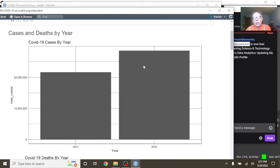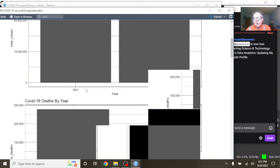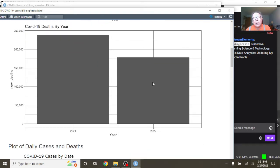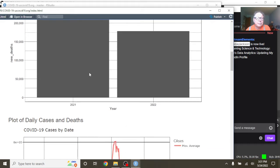2022 cases have passed 2021 cases. The good news is that 2022 COVID-19 deaths have not caught 2021 deaths yet.